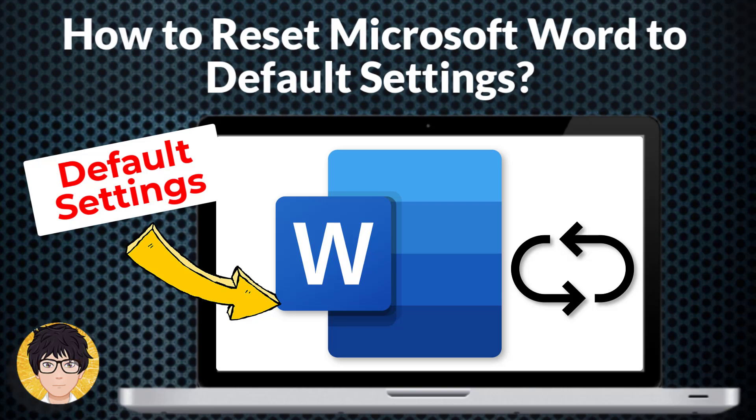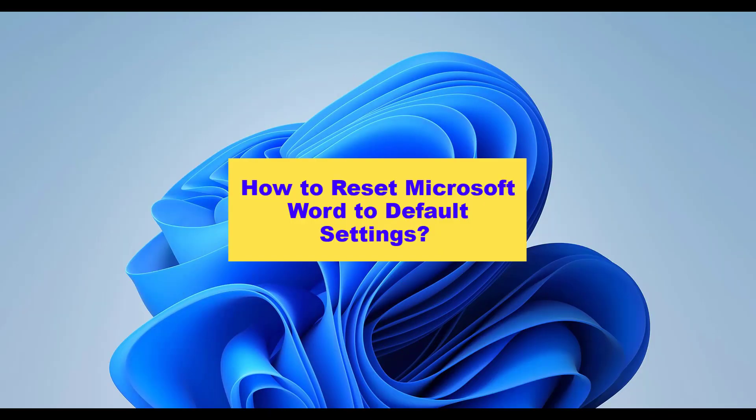Hi everyone, welcome to my channel. In this tutorial, I'm going to be showing you how to reset Microsoft Word to default settings.